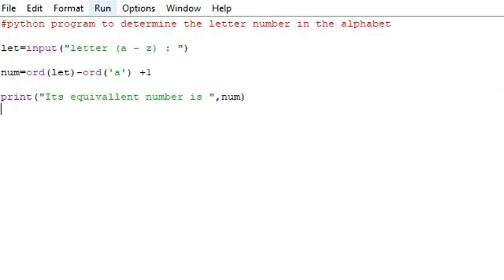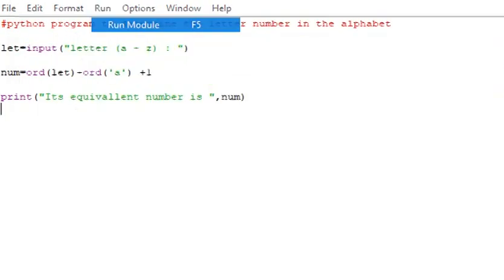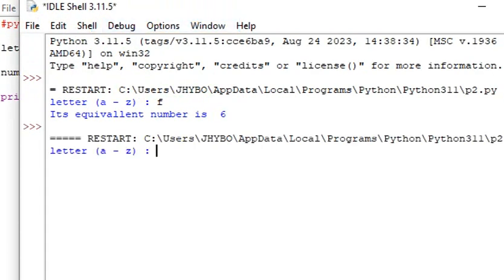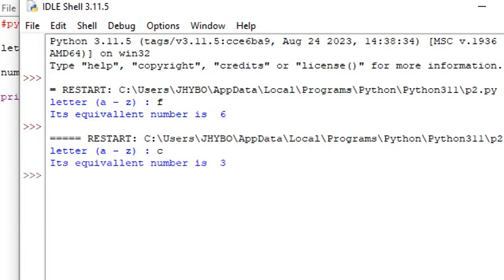If I enter c, c is the third letter, the answer should be 3.